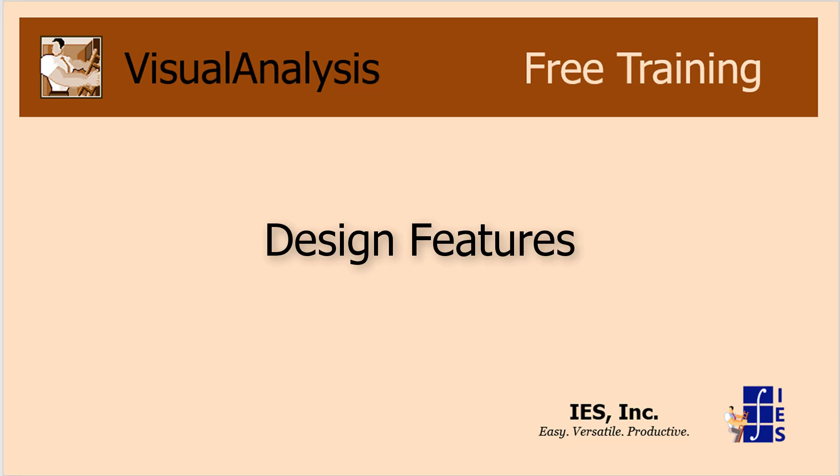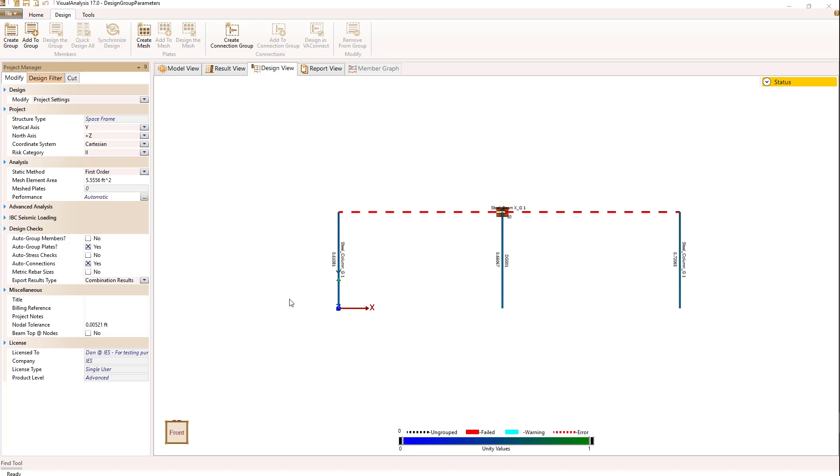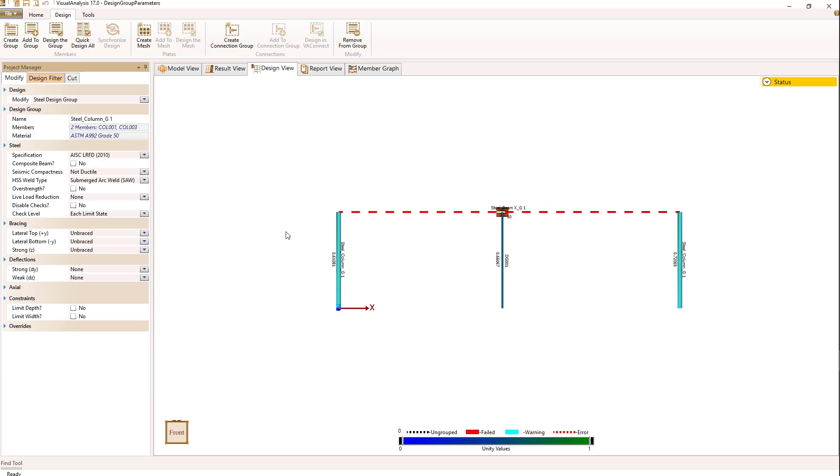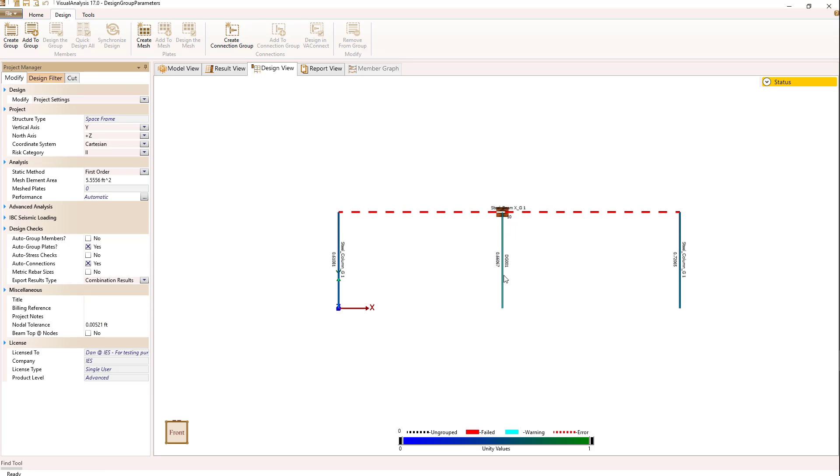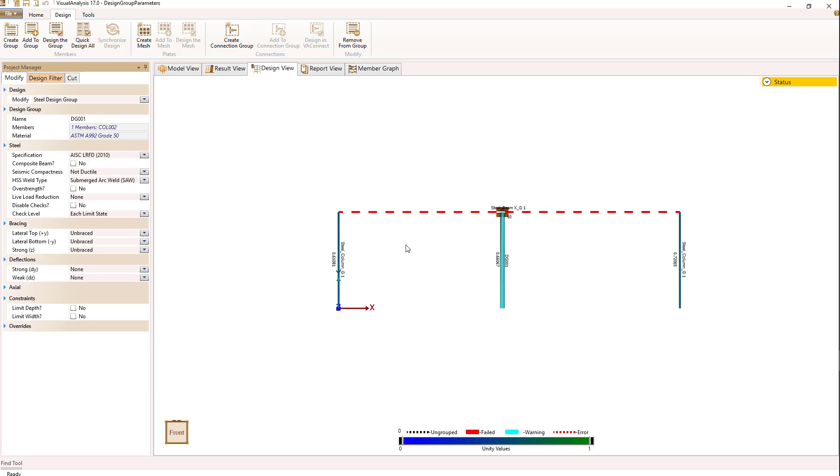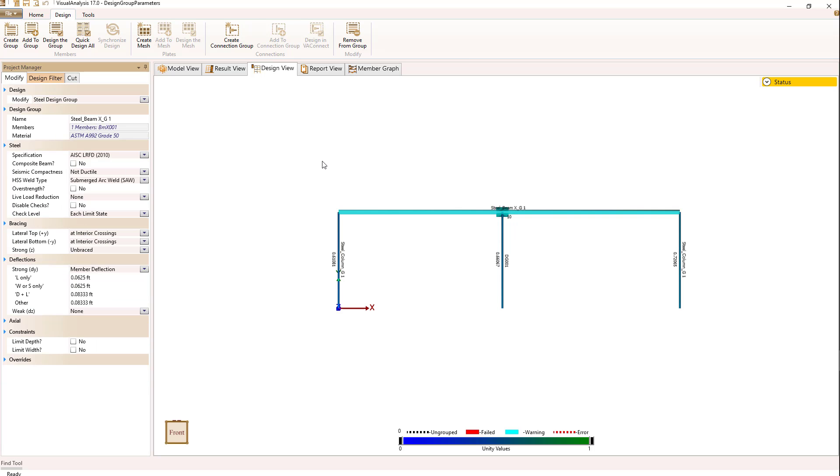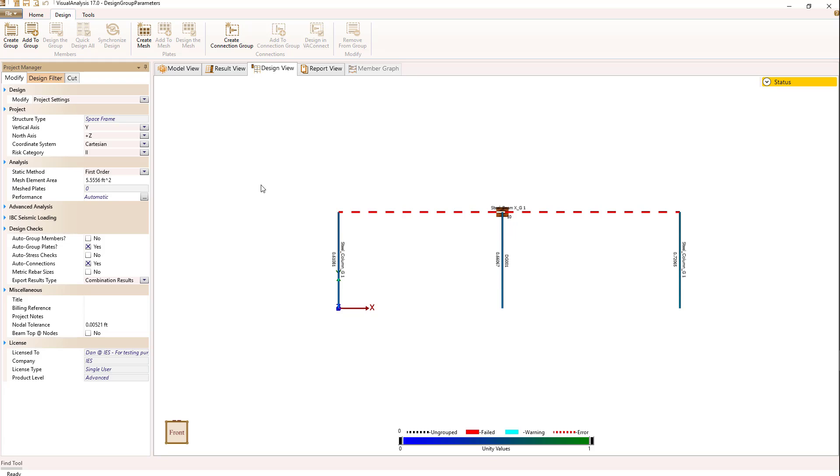We're going to look at some of the things you probably want to do when you've got design groups set up. Let's suppose that your grouping is done, and in this example I have a design group for the two outside columns, for the inside column, and for the beam on the top, and I'd like to size some of those members.